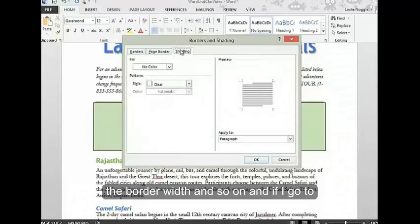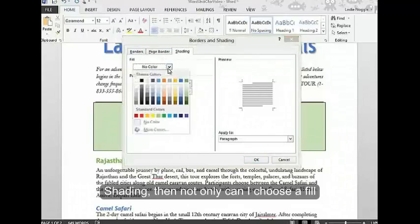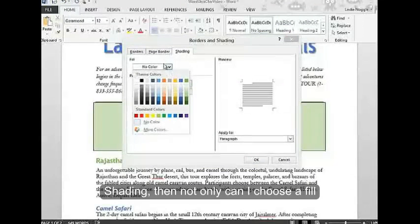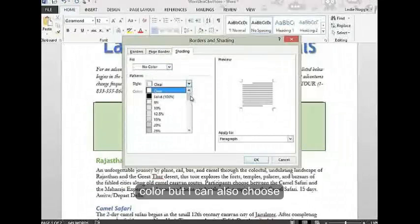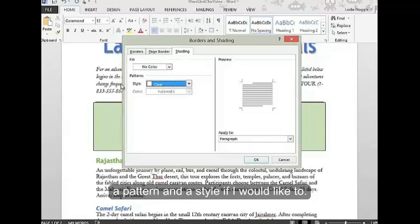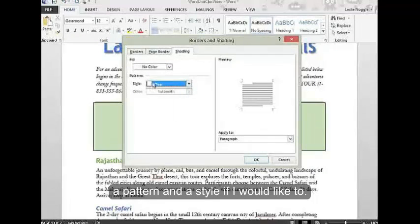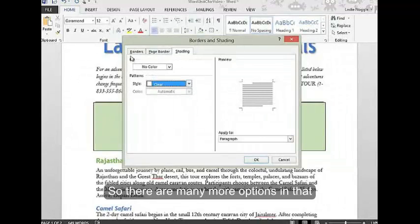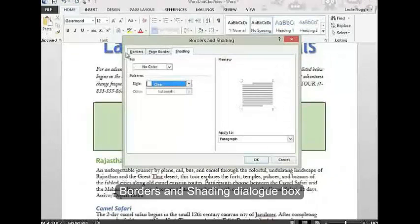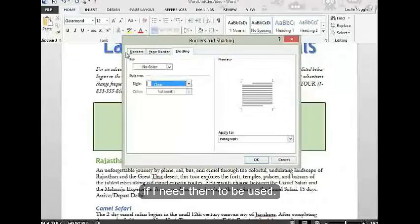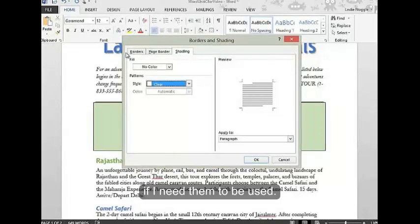If I go to shading, then not only can I choose a fill color, but I can also choose a pattern and a style if I'd like. There are many more options in that borders and shading dialog box if I need them.